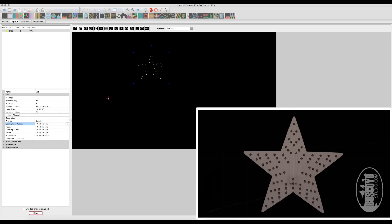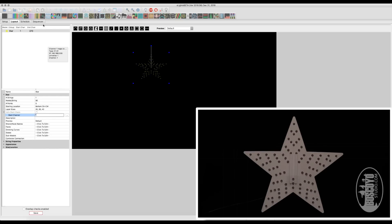So we'll click OK here. And everything looks good. Make sure you also set up your start channel and your universe right here. In this case, I just have it configured on the first channel for the purposes of this tutorial. So now that we have our model done, we can hop over to the sequencer and play with it a little bit.